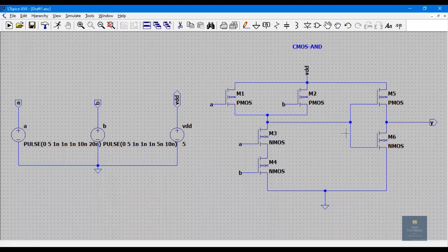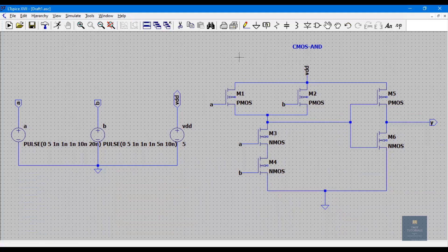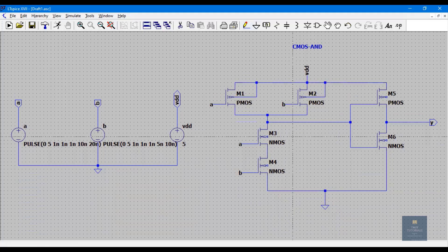One more thing we missed: since it is a 4-terminal device, for PMOS the body should be connected to the source, which is supply VDD. For NMOS the body should also be connected to its source, which is ground. This should be connected to source, and this should be connected to ground.